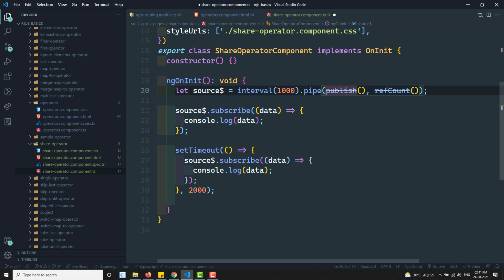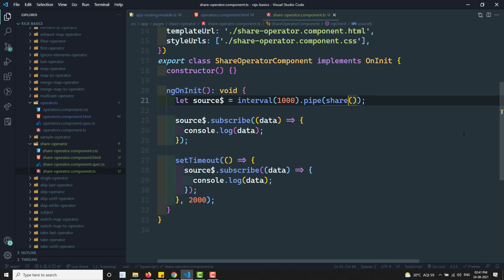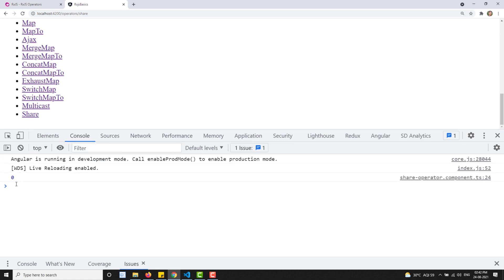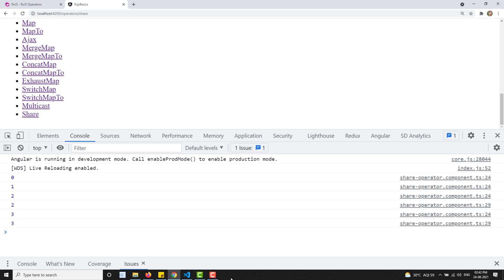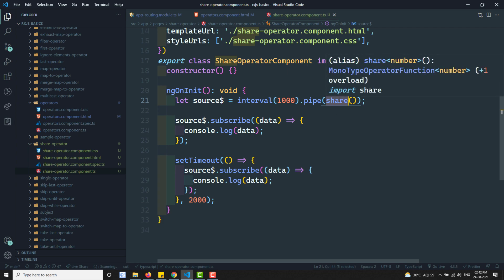Since multicast, publish, and ref count are all deprecated in RxJS 7.0, you can simply use the share operator instead. The share operator does the same thing - it converts a cold observable to a hot observable and starts triggering values when at least one observer is present. If you look at the output, it is the same values. Most commonly in RxJS 7.0 we will be using the share operator for multicasting.